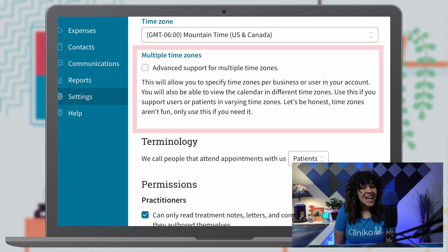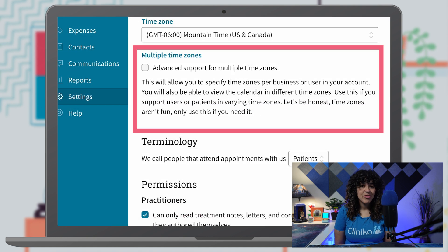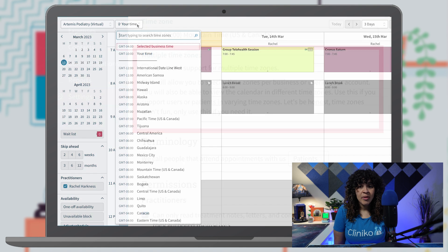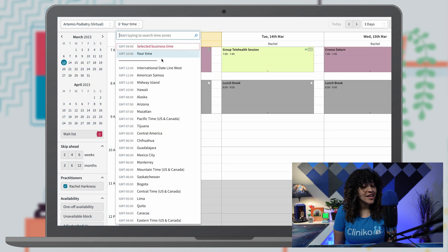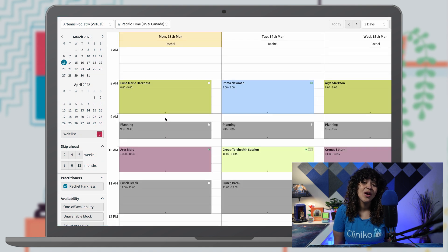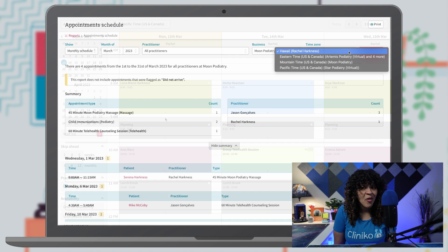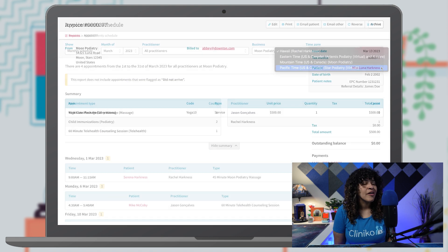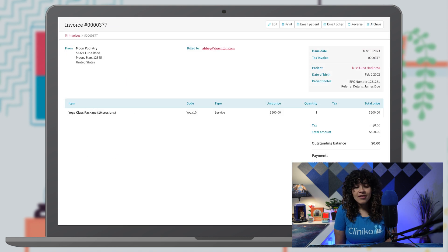Once you enable multiple time zones within your account, you and anyone on your team will be able to instantly select, change, and edit your appointment calendar or Cliniko reports in your preferred time zone.